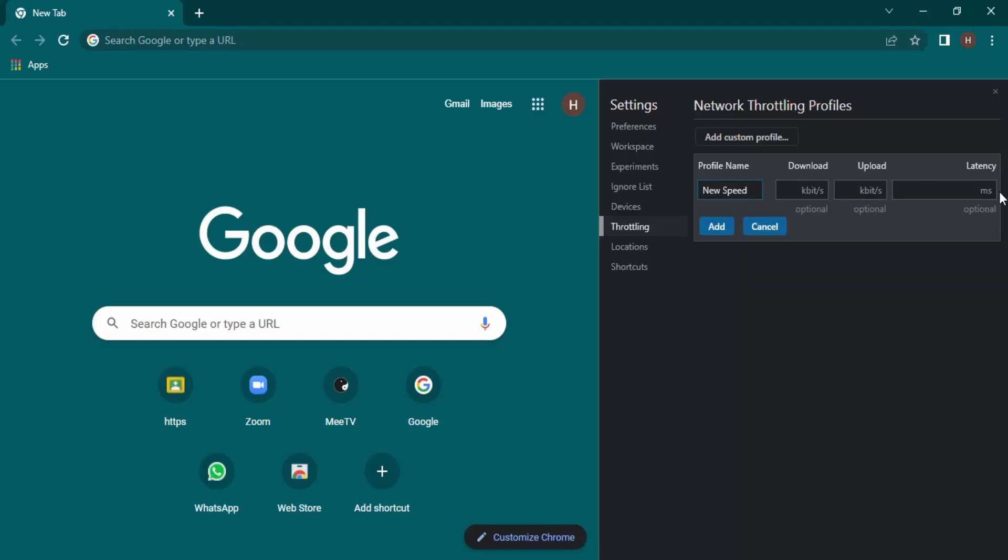Now there are no recommended settings for this. It totally depends on your choice—how fast or slow your network is, or how fast or slow you want to limit your speed to. So accordingly, provide the values and click